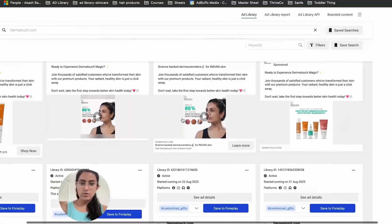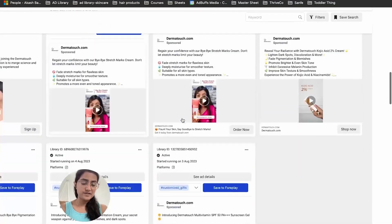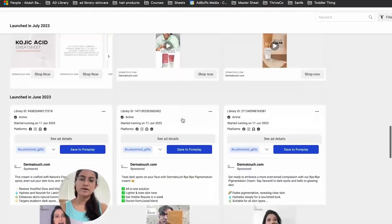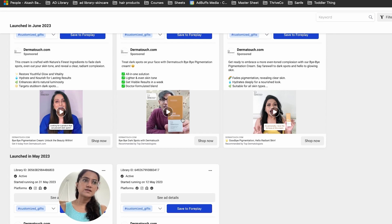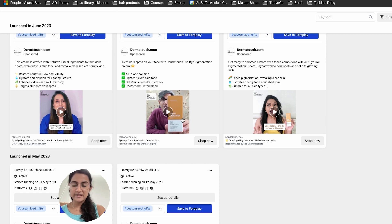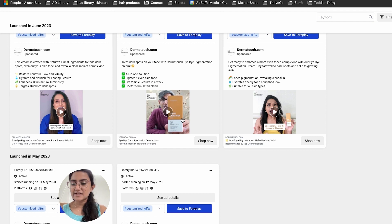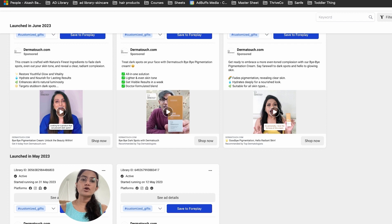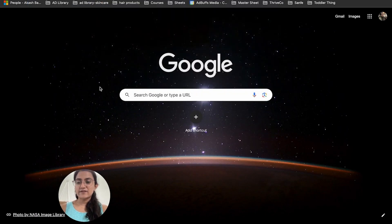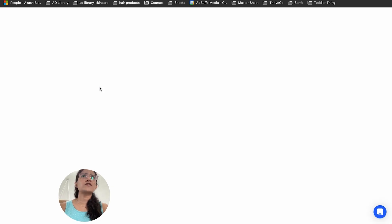I'll walk through Dharma Touch's ad library using the same simple method — searching for winning creative types among competitors. The core reason for starting this way: if I know something is already working in the market, I want to make iterations on it first. Once I get winning angles, I can make multiple variations to scale. This is the first approach, and then comes the next part where I search for foreign brands and use Foreplay.